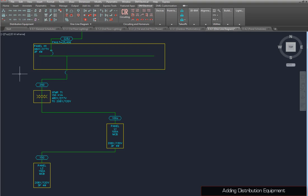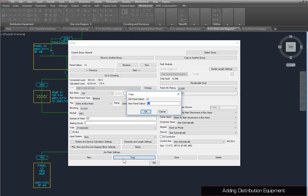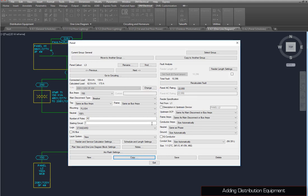New distribution equipment can easily be added to an existing diagram, which we'll demonstrate by creating another panel. Run the Panels command. Find Panel L2, and press the Copy button. Name this panel L3, and close the dialog box.